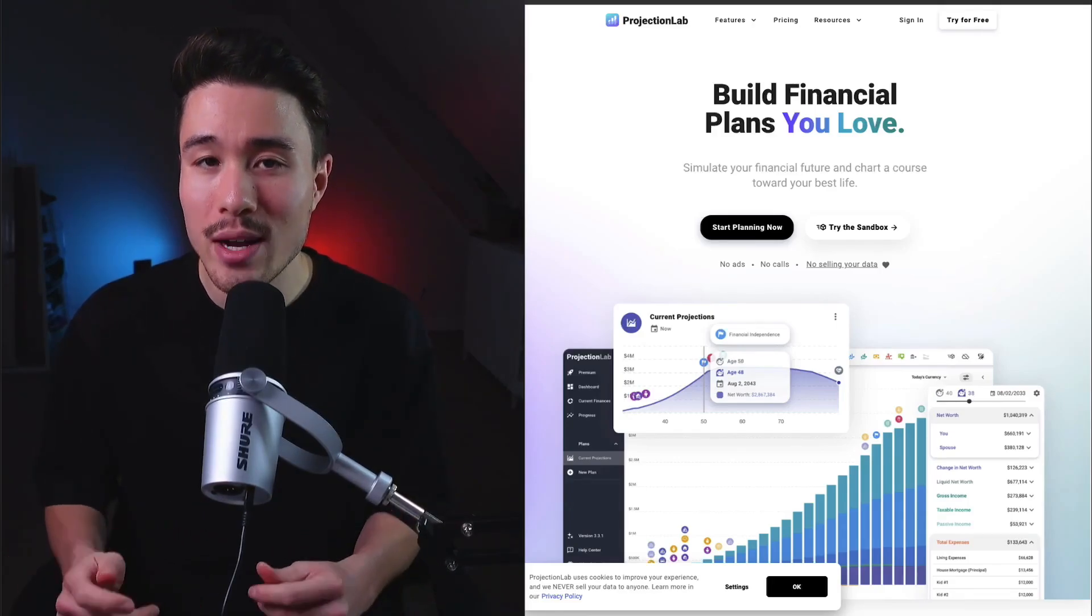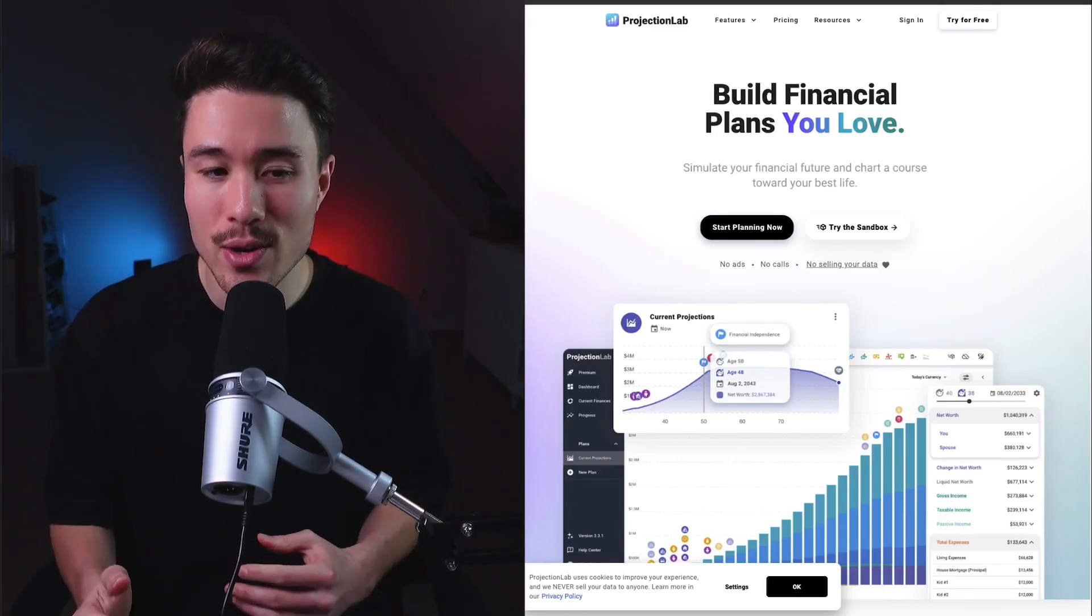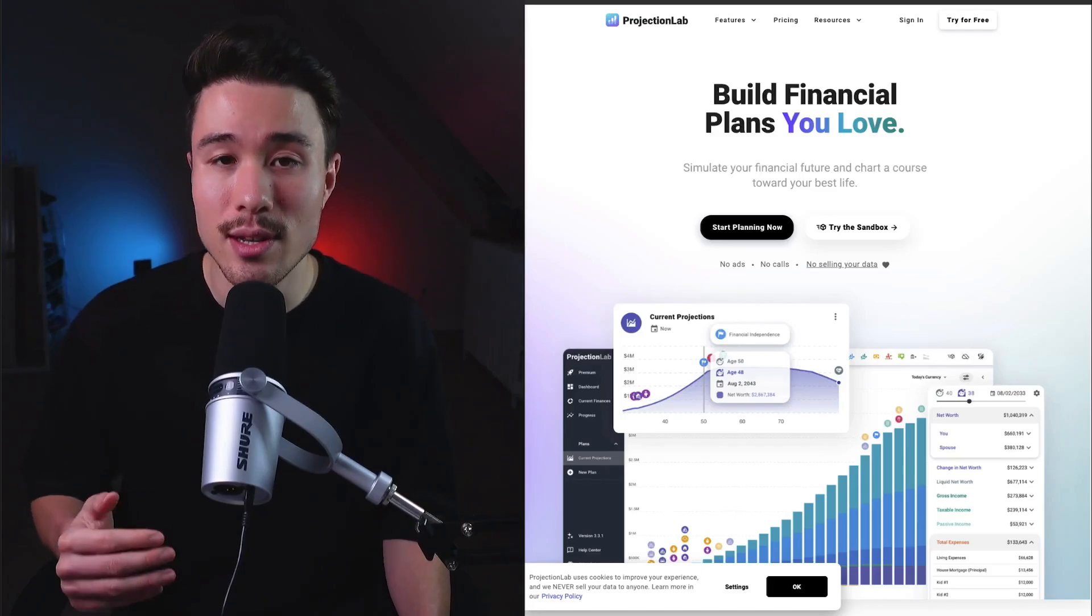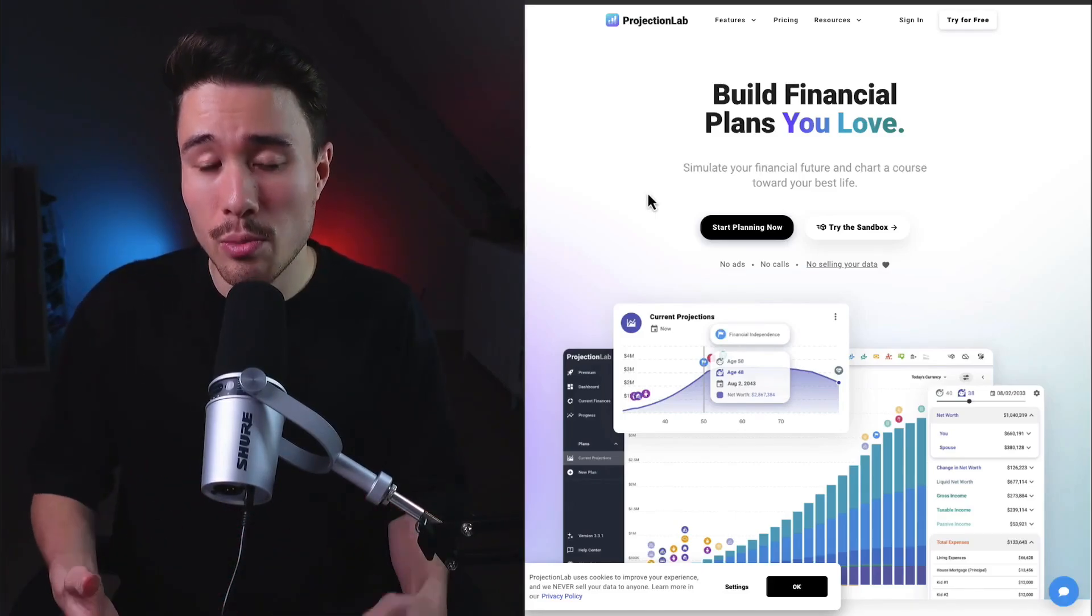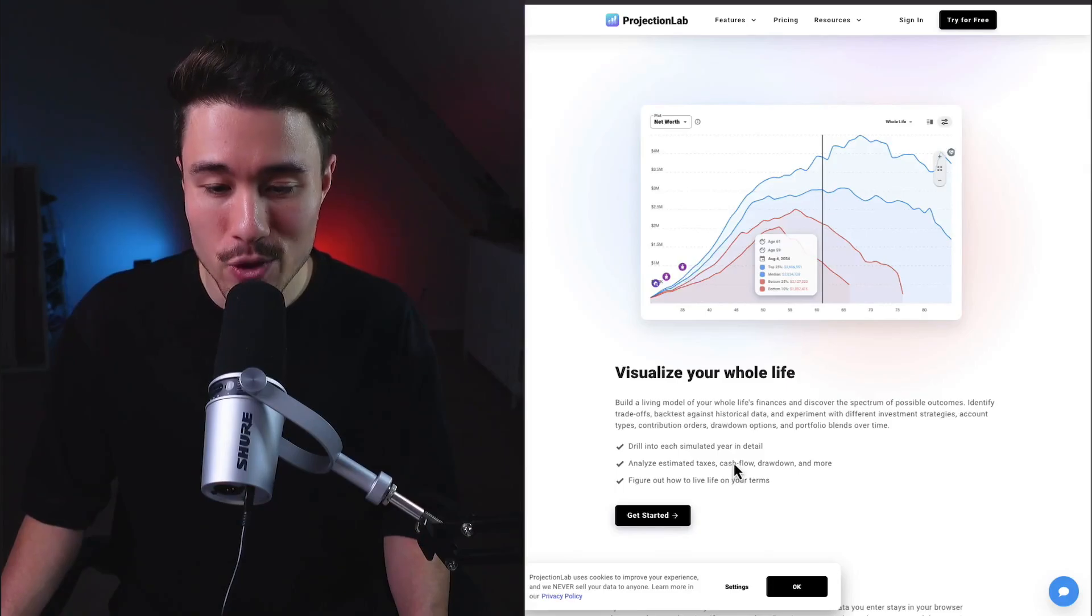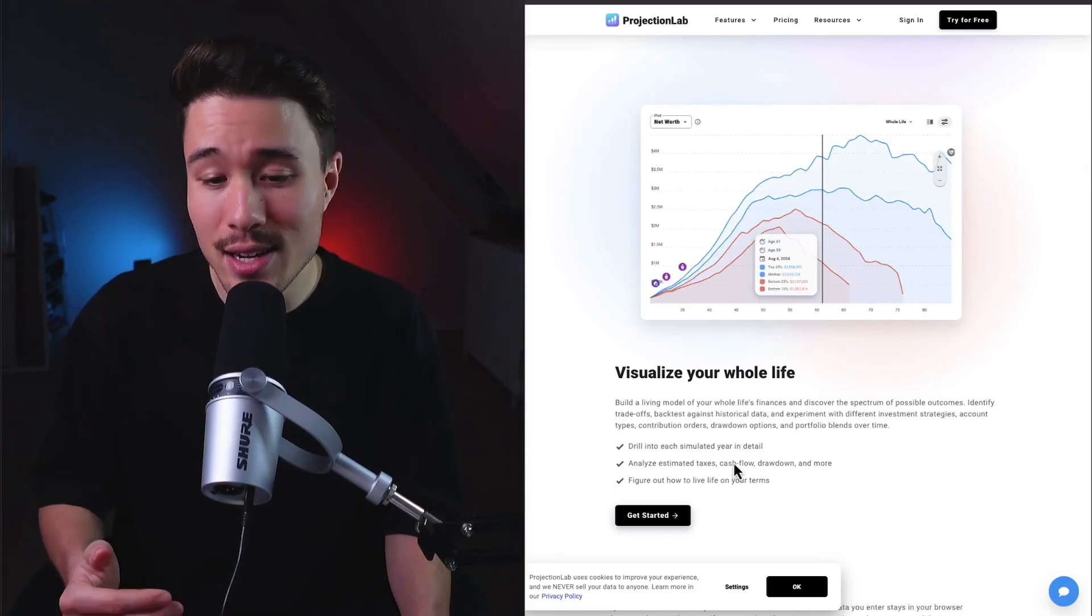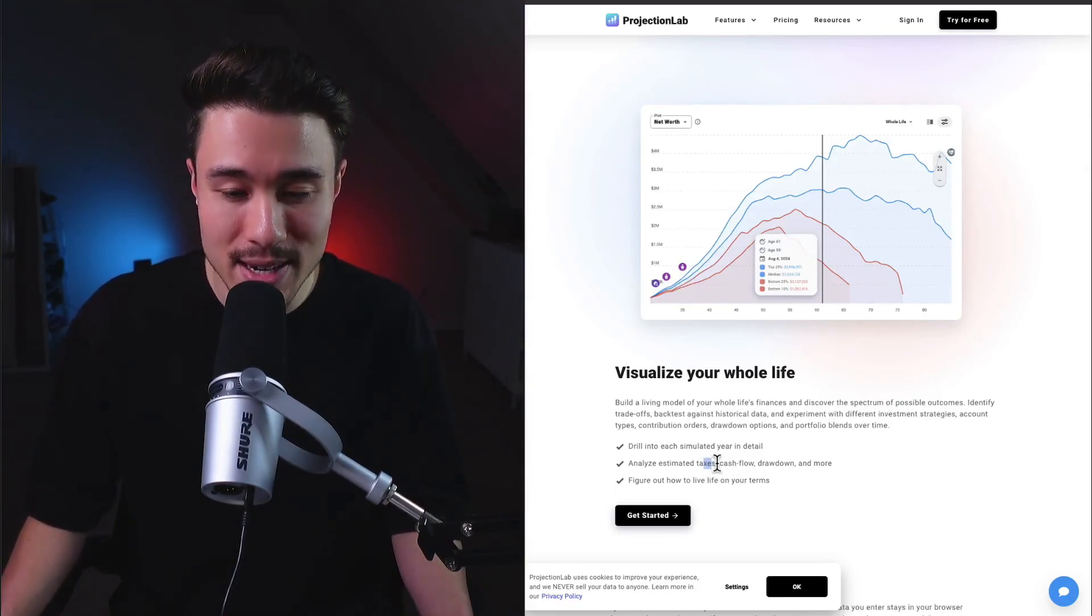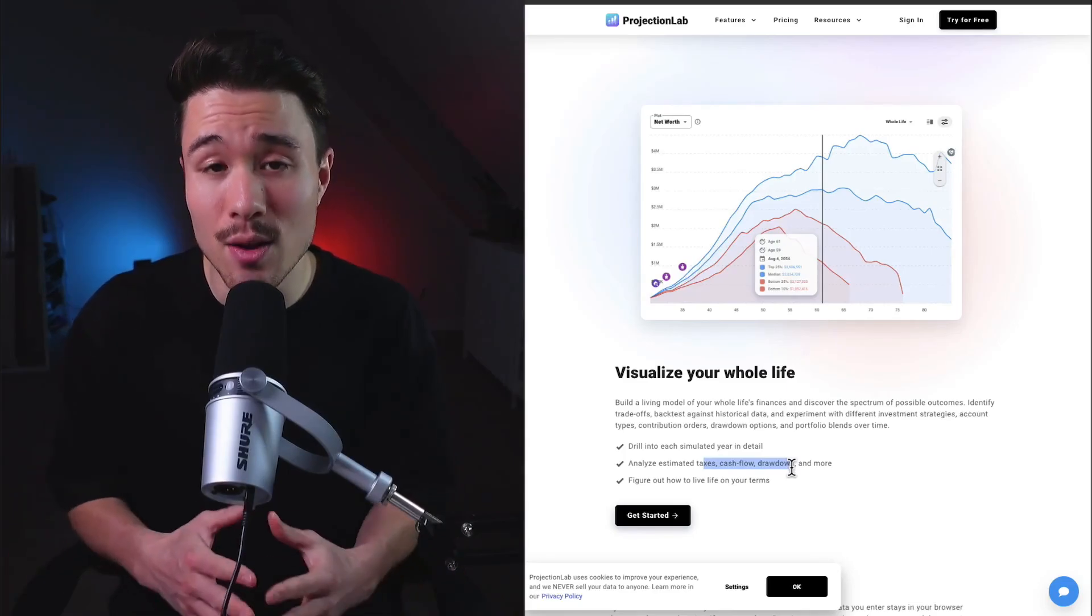They also wanted one that doesn't make you link real financial accounts, which is a security risk, so they decided to build this tool. This micro SaaS is also completely bootstrapped and lets you visualize your whole life. You can drill into each simulated year in detail, analyze estimated taxes, cash flow, drawdowns, and more.